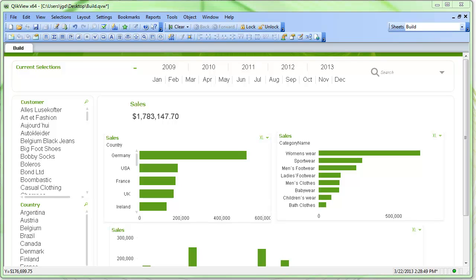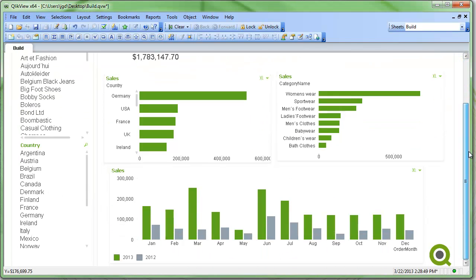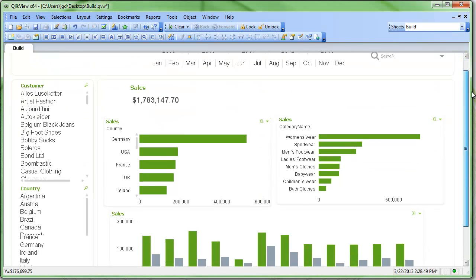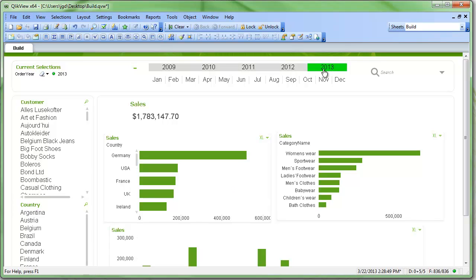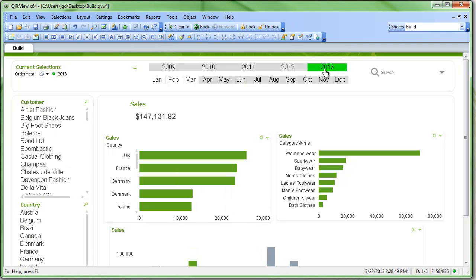Let's say we created a QlikView dashboard that looks something like this, and we look at sales across various dimensions. We look at sales across time, countries, category names, things like that. And then we have a KPI at the top showing our total sales for whatever selection we make. So select 2013, there's our sales for 2013.